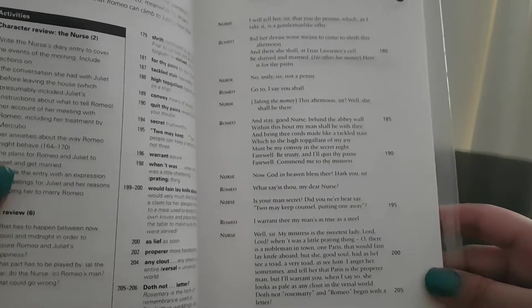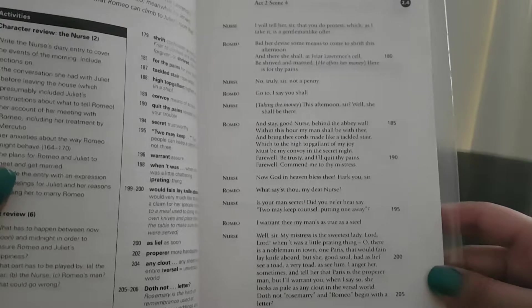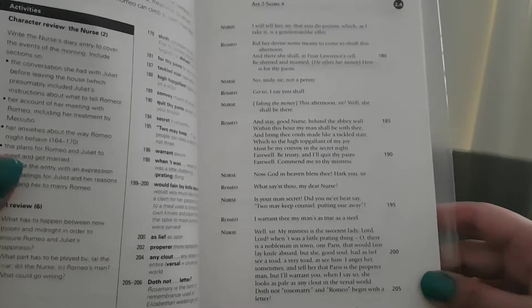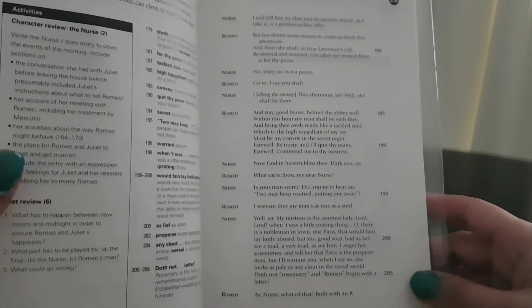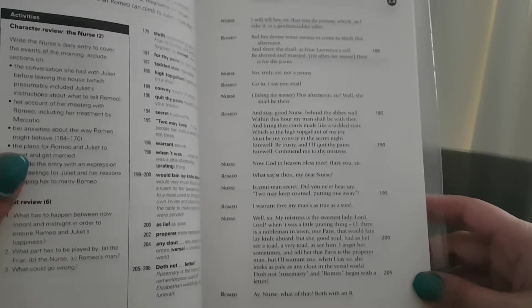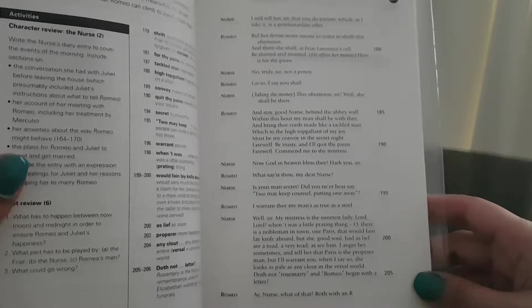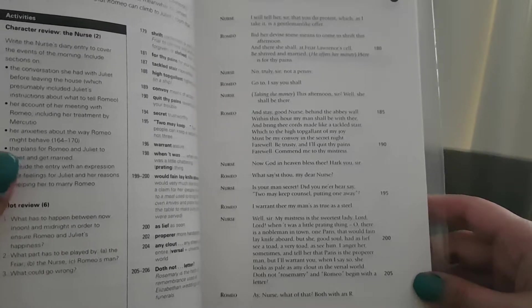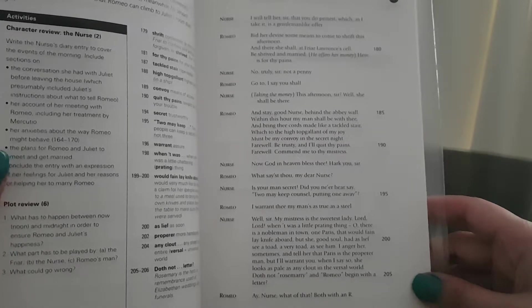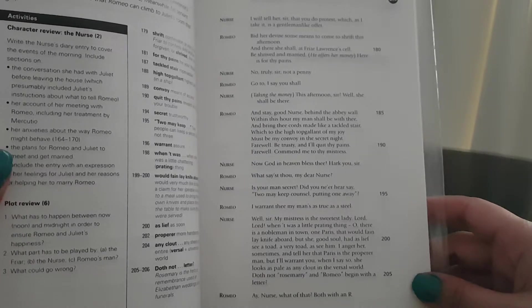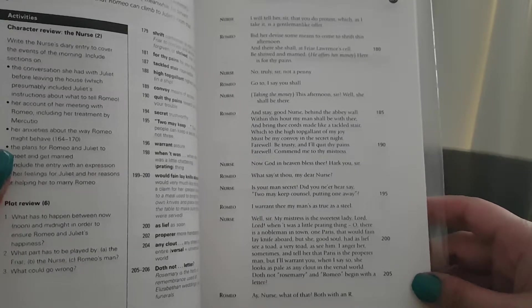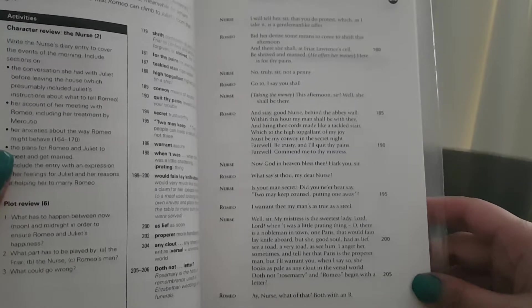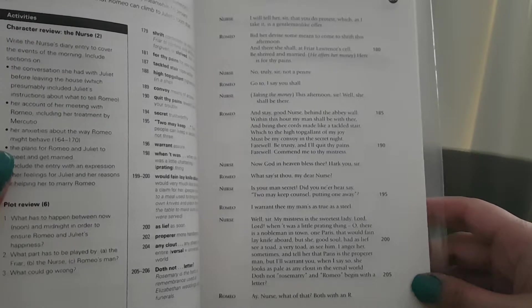Nurse: Now God in heaven bless thee, hark you, sir. Romeo: What sayest thou, my dear nurse? Nurse: Is your man's secret? Did you ne'er hear say, two may keep counsel, putting one away? Romeo: I warrant thee, my man's as true as steel.